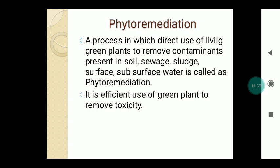The next topic is phytoremediation. It is a process in which living green plants are directly used to remove contaminants present in soil, sewage, sludge, and surface and subsurface water. We can remove toxic materials or contaminants from sludge, sewage, or wastewater using green plants directly. For example, the Canna indica plant can be utilized for this process. It is an efficient and natural technique to treat sewage or wastewater.